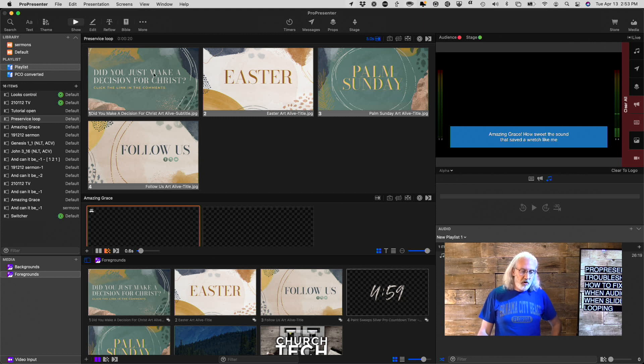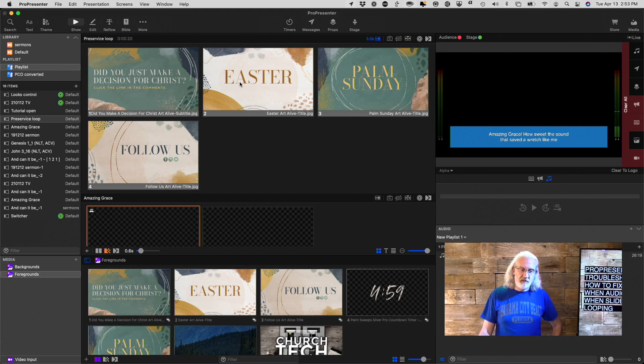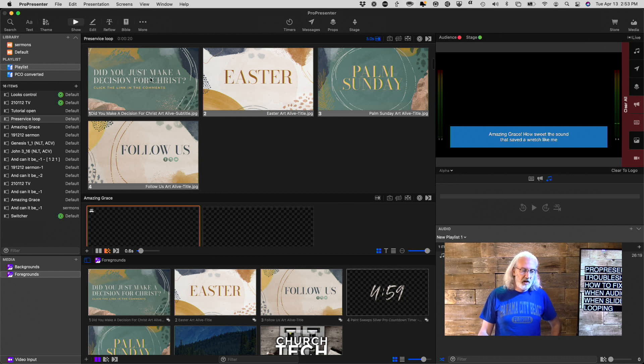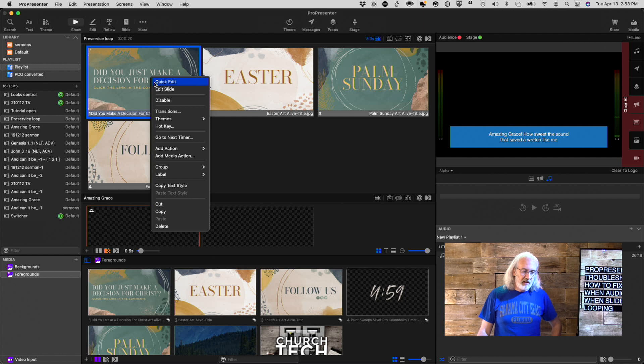And, when you go from one slide to another, it's just as if it's a Lyric slide, that it only lives on that layer.